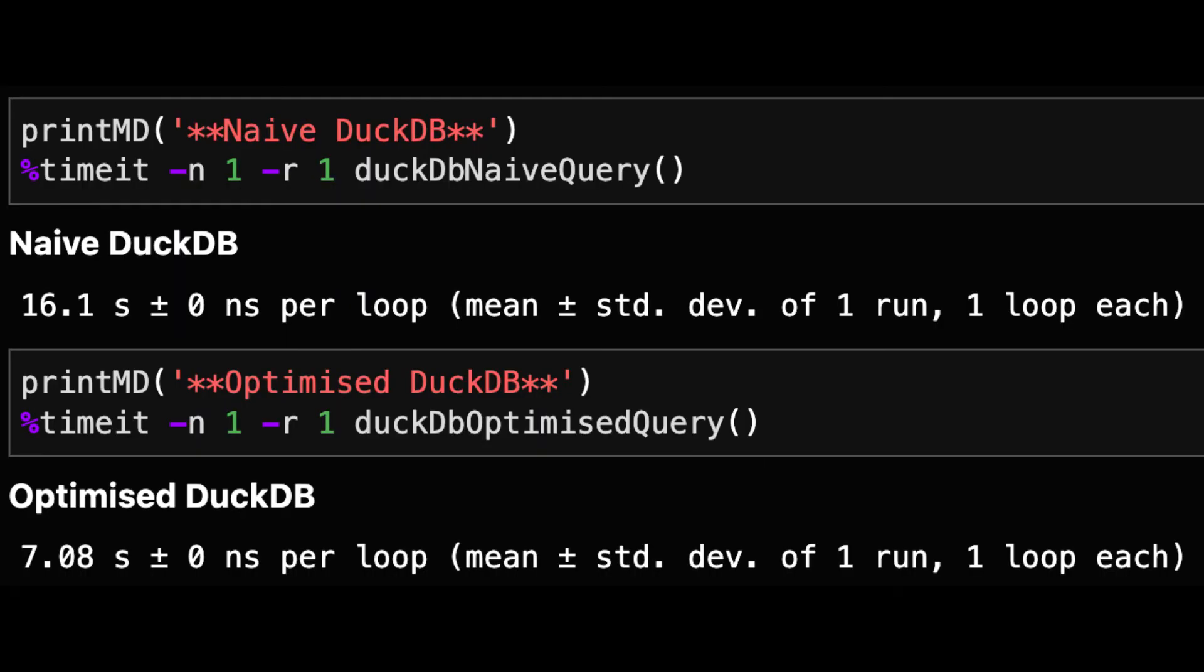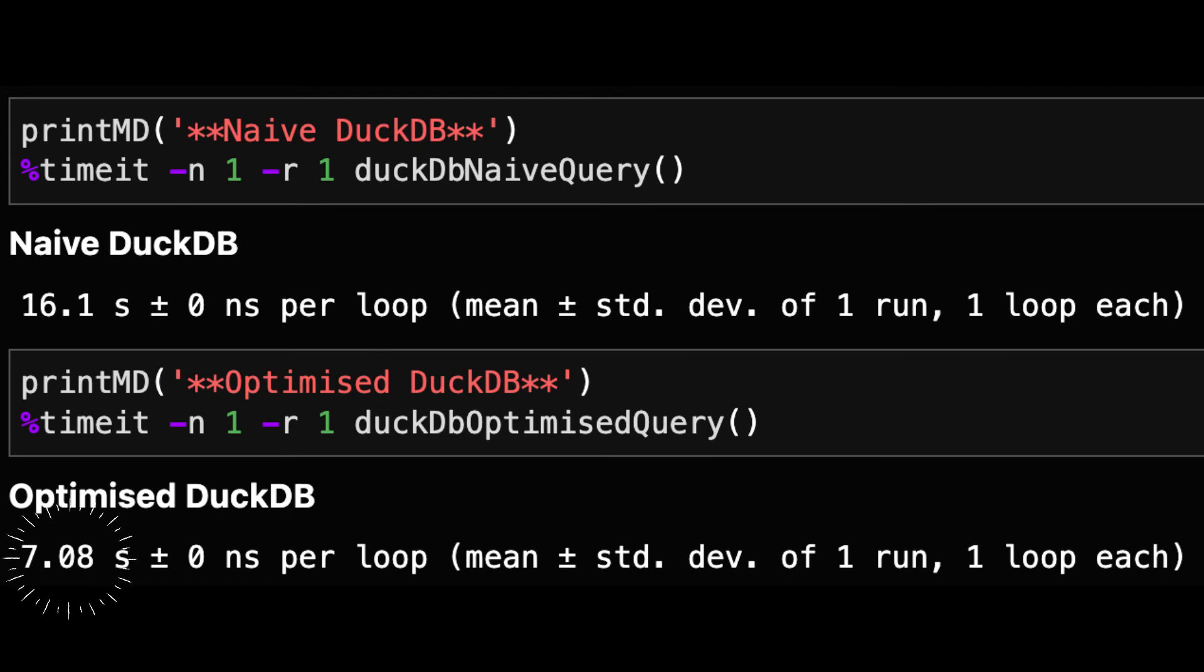Now we look at DuckDB. In the naive query where we read all the columns, the query takes 16 seconds. If we add in the optimization to select a subset of columns then the query takes just seven seconds.